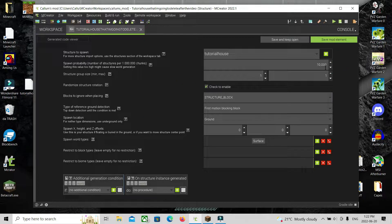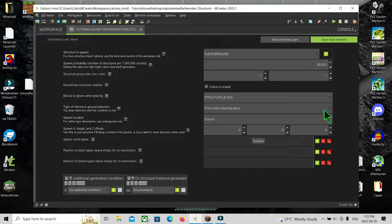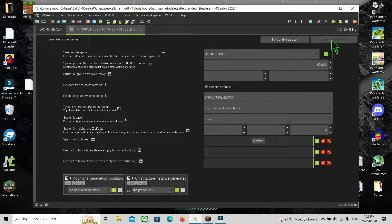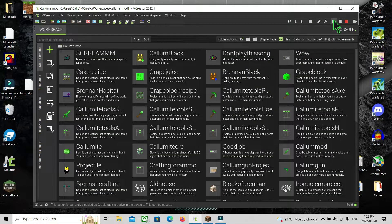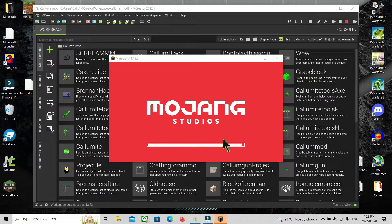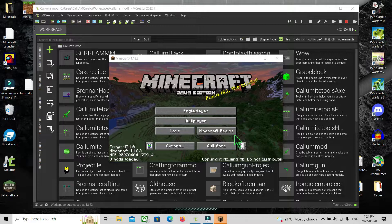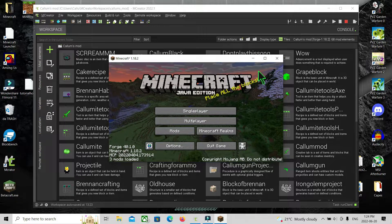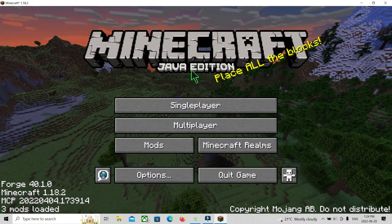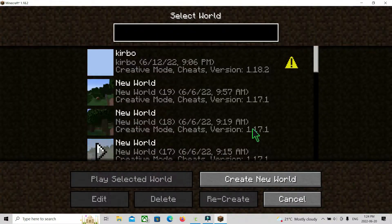If you want, you can make it less or more rare — I'm going to make it less rare. You can also set where it spawns and all that. Now you can save it. Now we're just going to playtest it. Once we're in Minecraft, you want to go to single player.